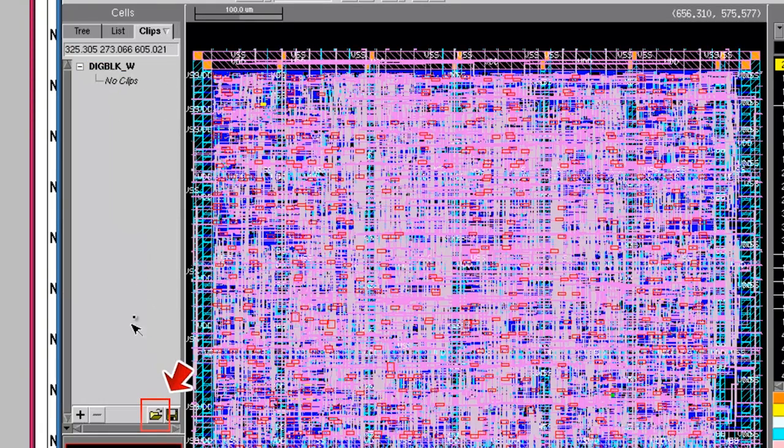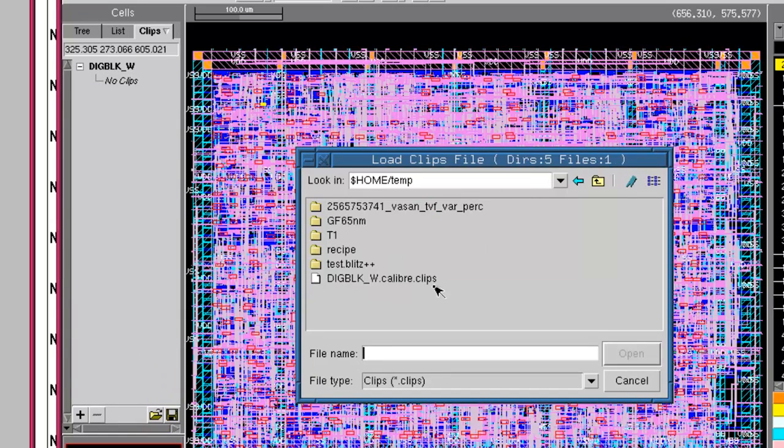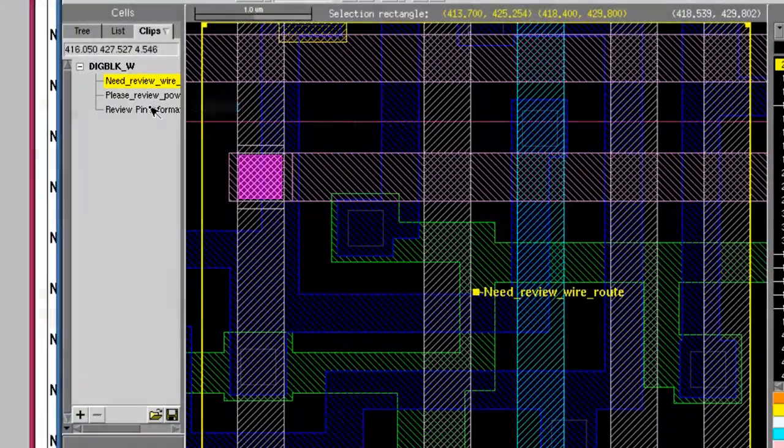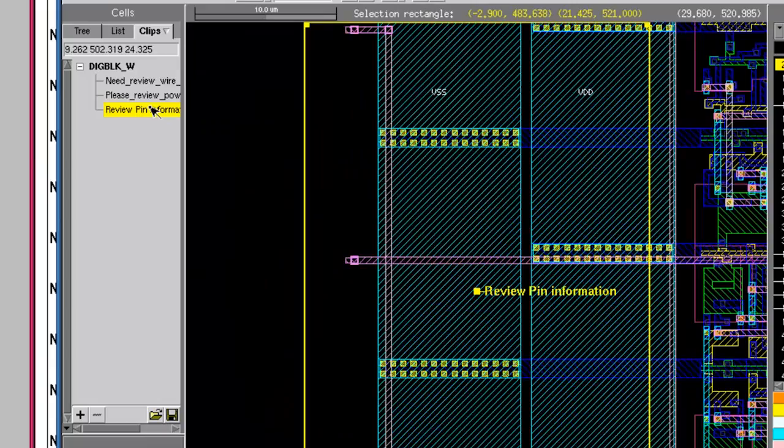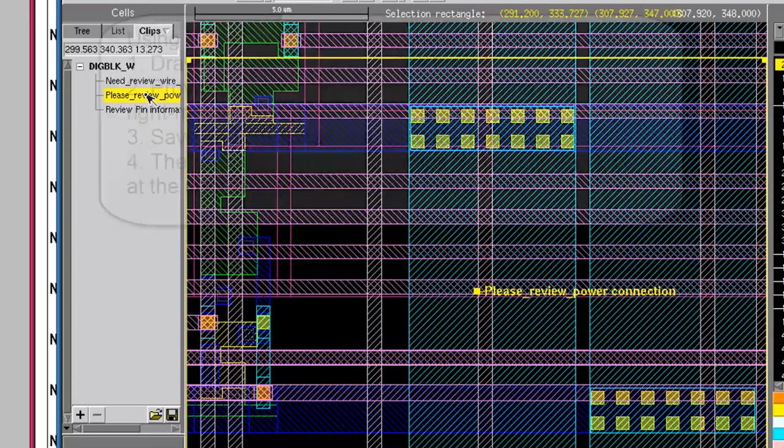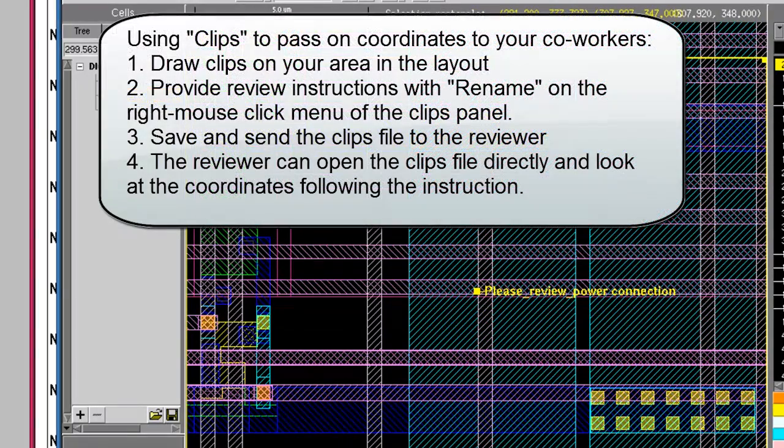Now in your co-worker's environment, he opens up the same layout file and loads the clip file from the email using this button. Now all the spots are listed on the left side and the reviewer can reproduce exactly what you have seen and expect him to review.